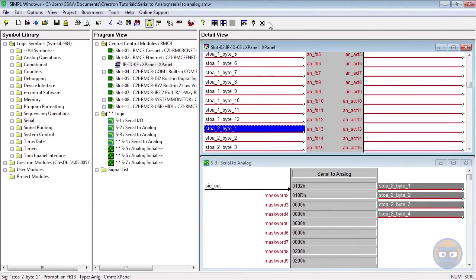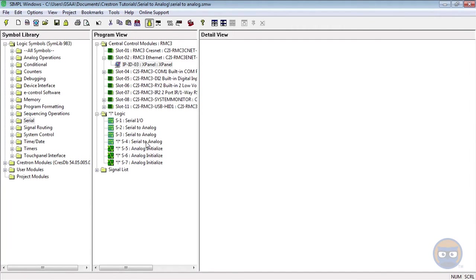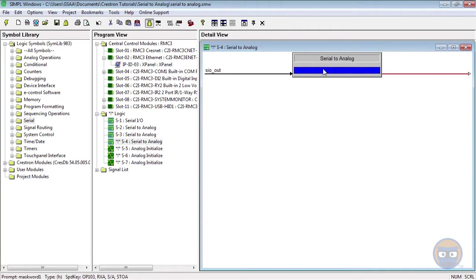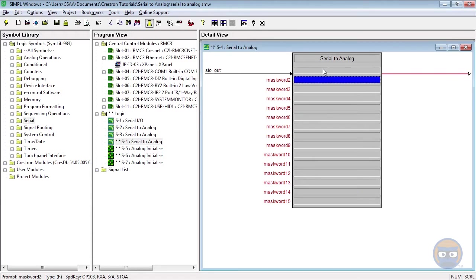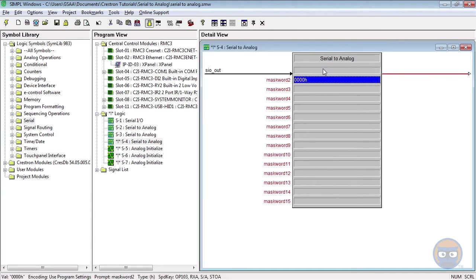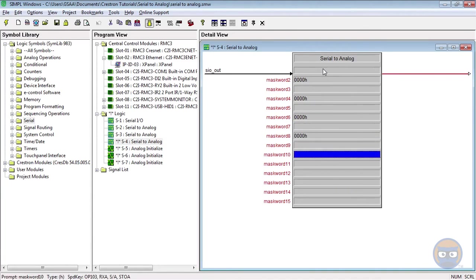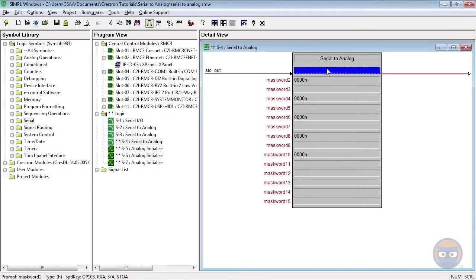Now the last Serial to Analog will have 15 parameters. The 2nd, 4th, 6th, 8th, and 10th parameters will all be ignored. And the 1st parameter will look for a lowercase o, the 3rd for lowercase e, 5th for lowercase w, 7th for lowercase r, and 9th for another lowercase e.